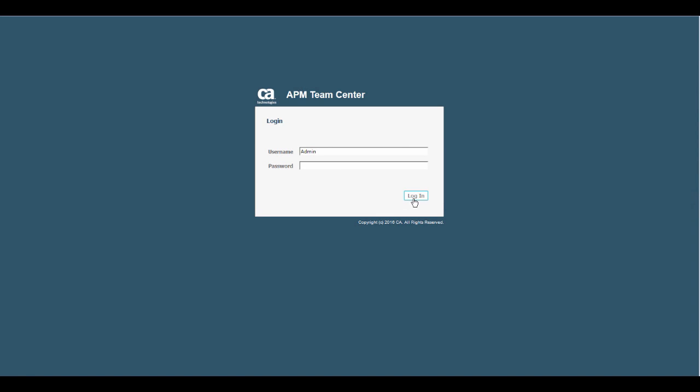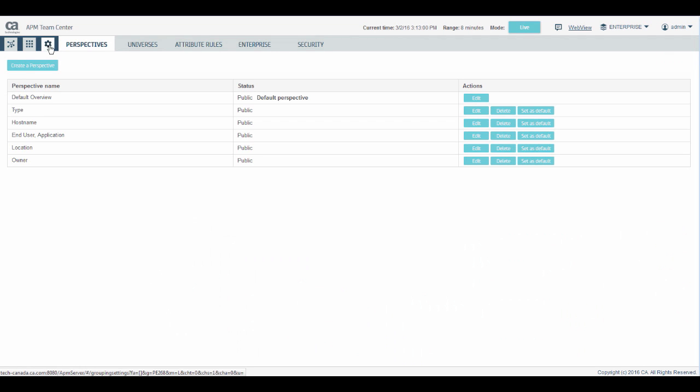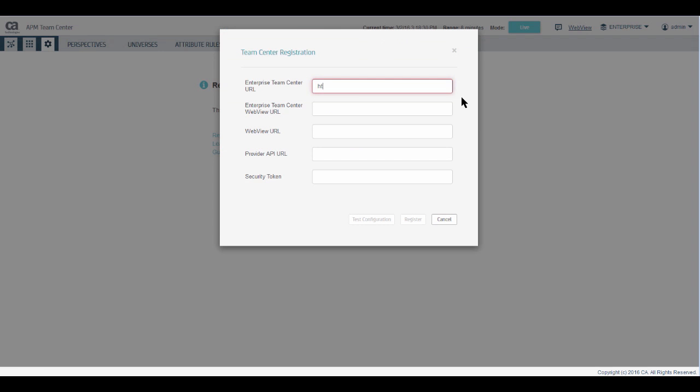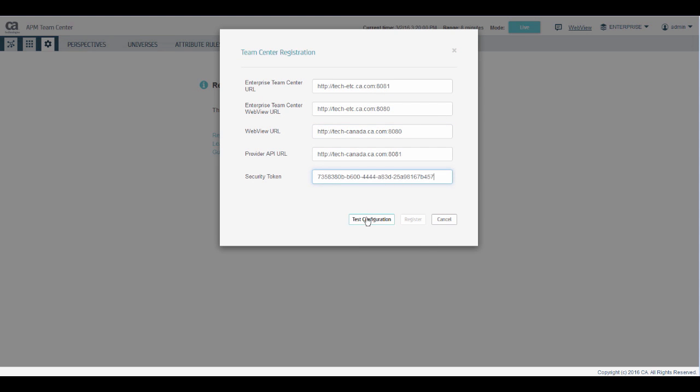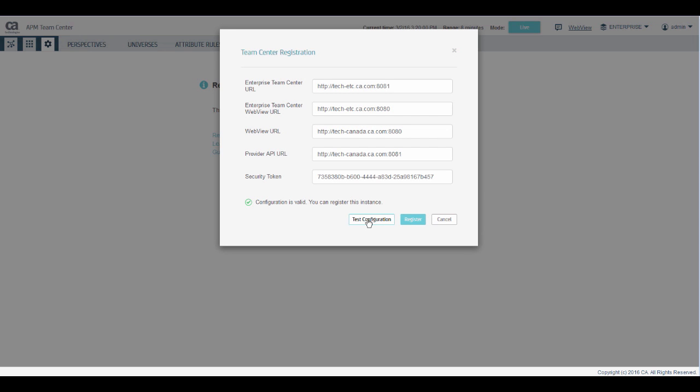Now, log in as an administrator in the provider instance of TeamCenter. Click Settings and go to the Enterprise tab. Click Register this TeamCenter instance with Enterprise TeamCenter. Enter the URLs and the security token and test the configuration. If the test is good, click Register.